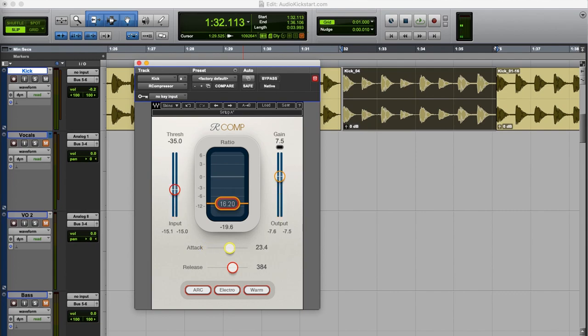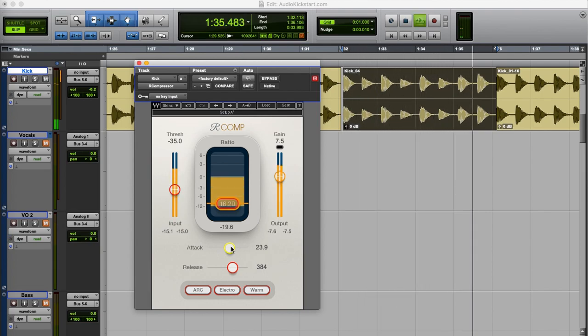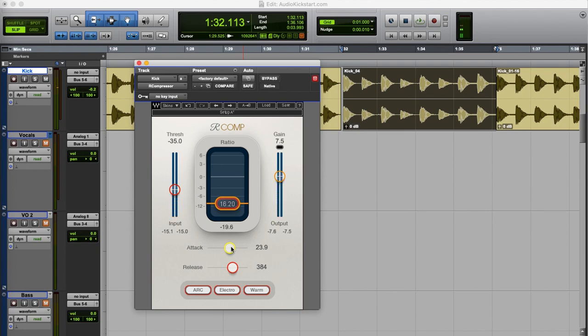If I use a slower attack time the first transient is untouched and only the later part of the kick drum is compressed. And this sounds much better. Now you can hear the definition in the kick drum again. So with this setting you hear the click of the kick and with this setting you don't.